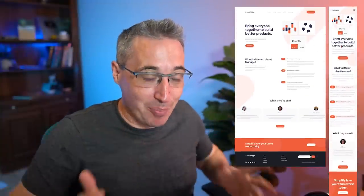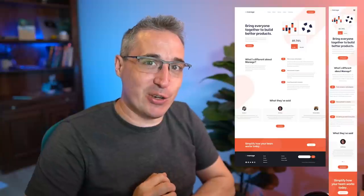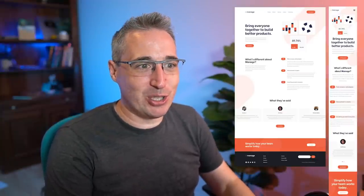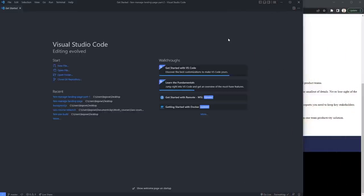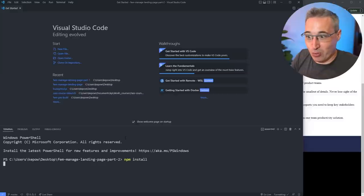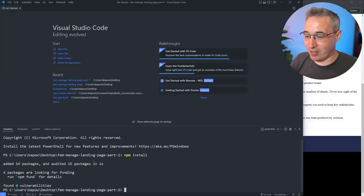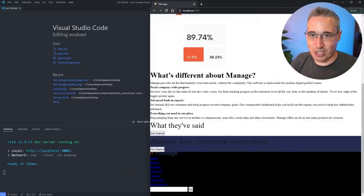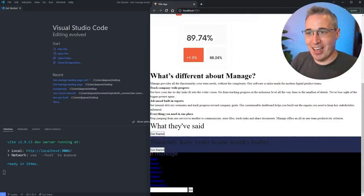It is time to continue working on this project. We're working on a front-end mentor project. If you haven't been following along, I'd strongly suggest checking out the previous videos where we started everything off. If you'd rather jump in right now, there is a link to the GitHub repo where we just finished off in the last video. You can do an npm install to bring in the dependencies, and then npm run dev to fire up the development server.